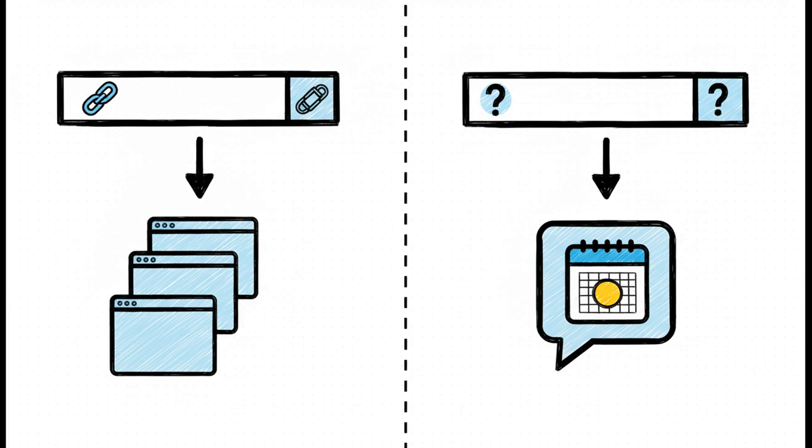But if you ask a direct question, like, what's the best time to visit Whitefish, it knows you want a direct answer, and it opens a copilot chat to give you one right away. It's all about getting you to the right result faster.